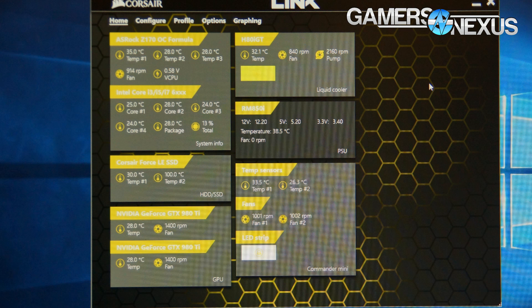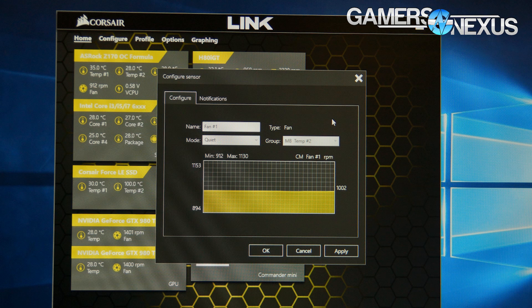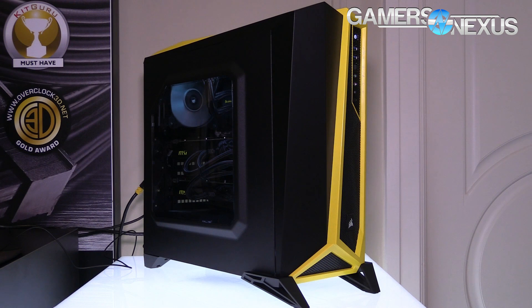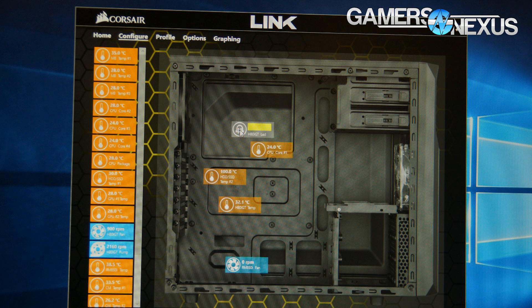Looking at the new Corsair Link 4.0 utility — up until now, Link has been of generally questionable stability or resource consumption, as have most of these software utilities, including CAM and other options. Logitech and others have their own tools for managing system components. Link is used specifically for i-suffixed products like the H100i, HXI power supply, and similar devices. Now Link 4.0 has an entirely new code base, so system resource consumption is reportedly effectively negligible — something we'll validate independently once we're back from CES.